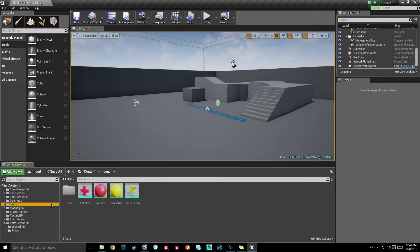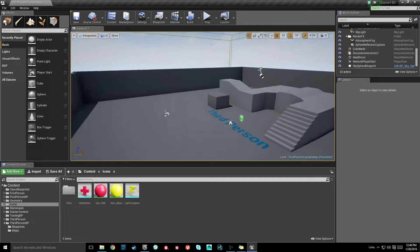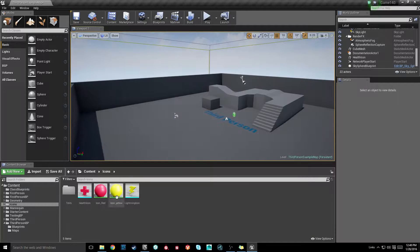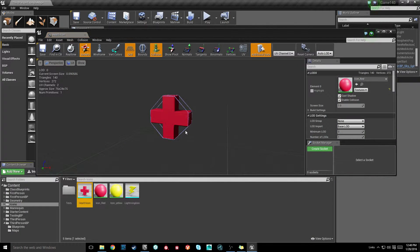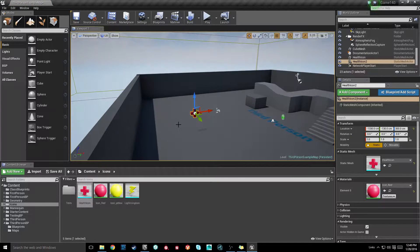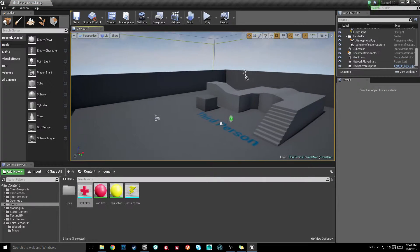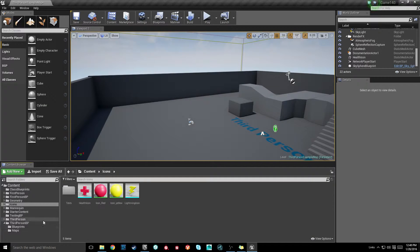We will use a couple of icons for our health pickup. This lightning one will be used in the next video also, so if you want to download both of these — they're just super simple geometry — those will be in the description of the video. If you don't want them, you can use whatever geometry you want for your pickups.